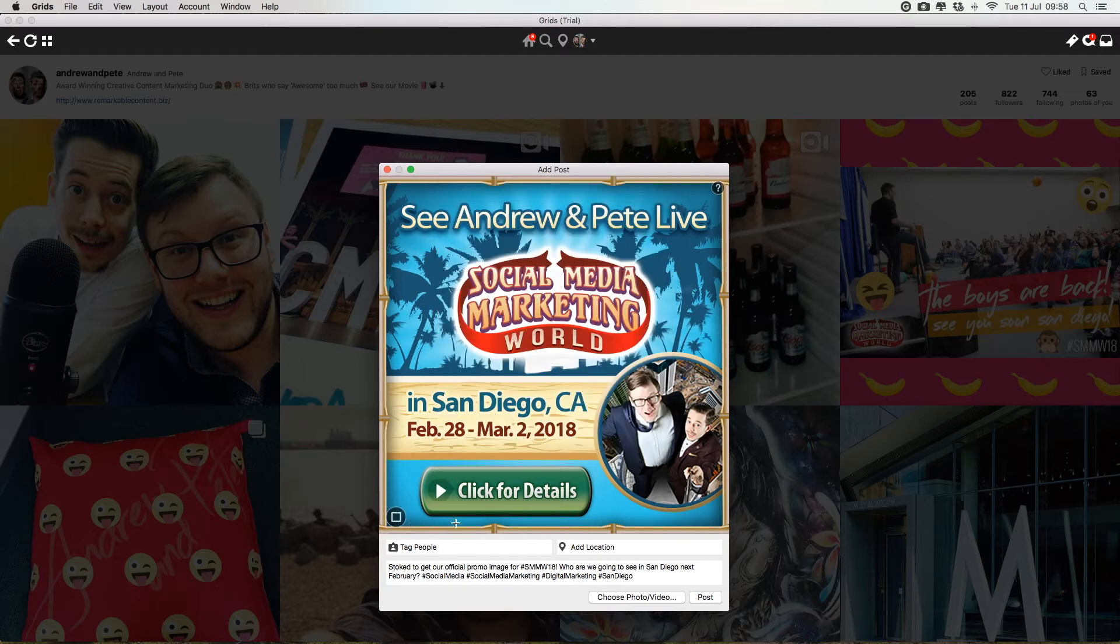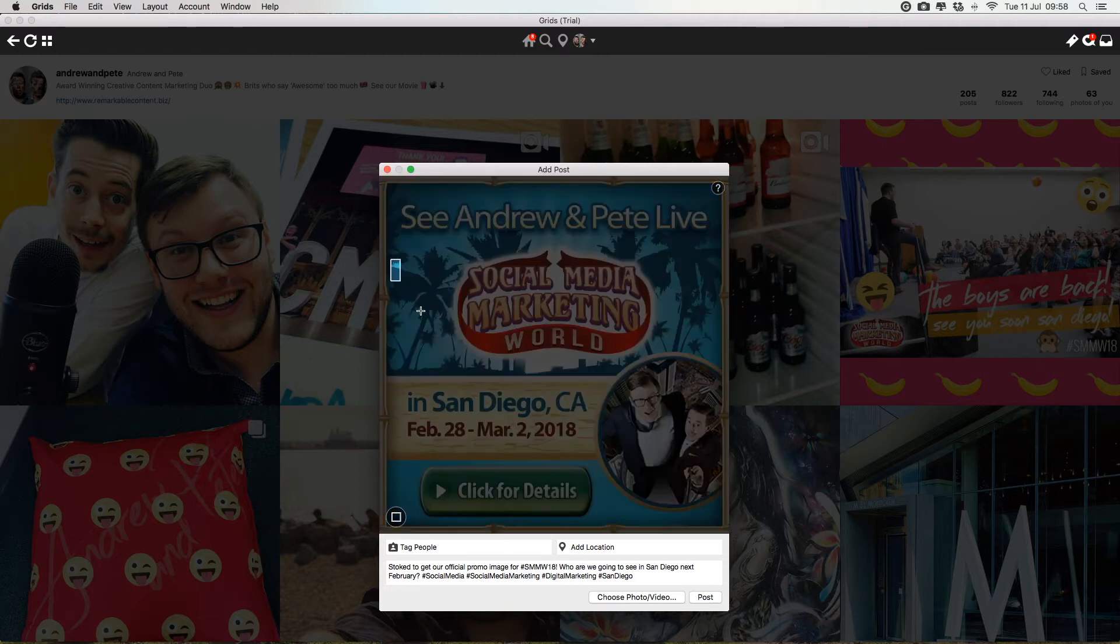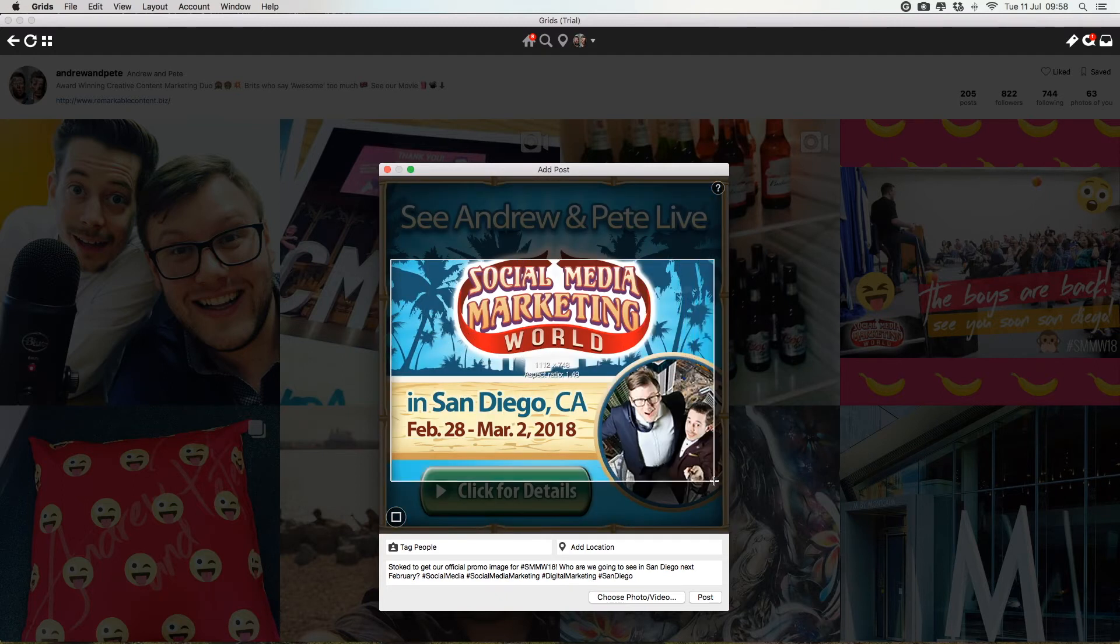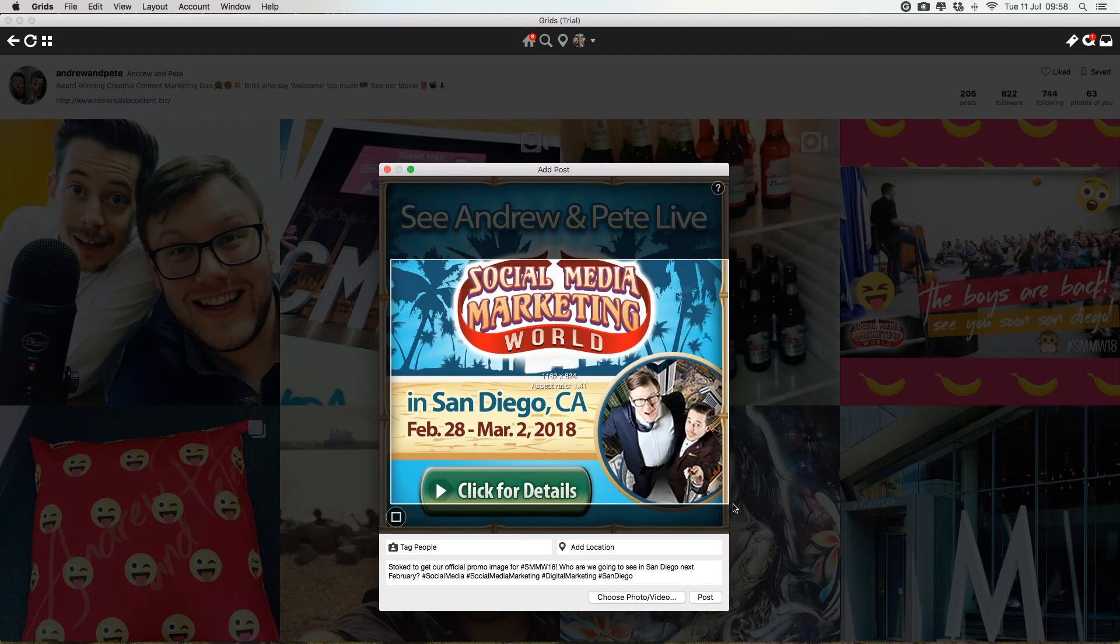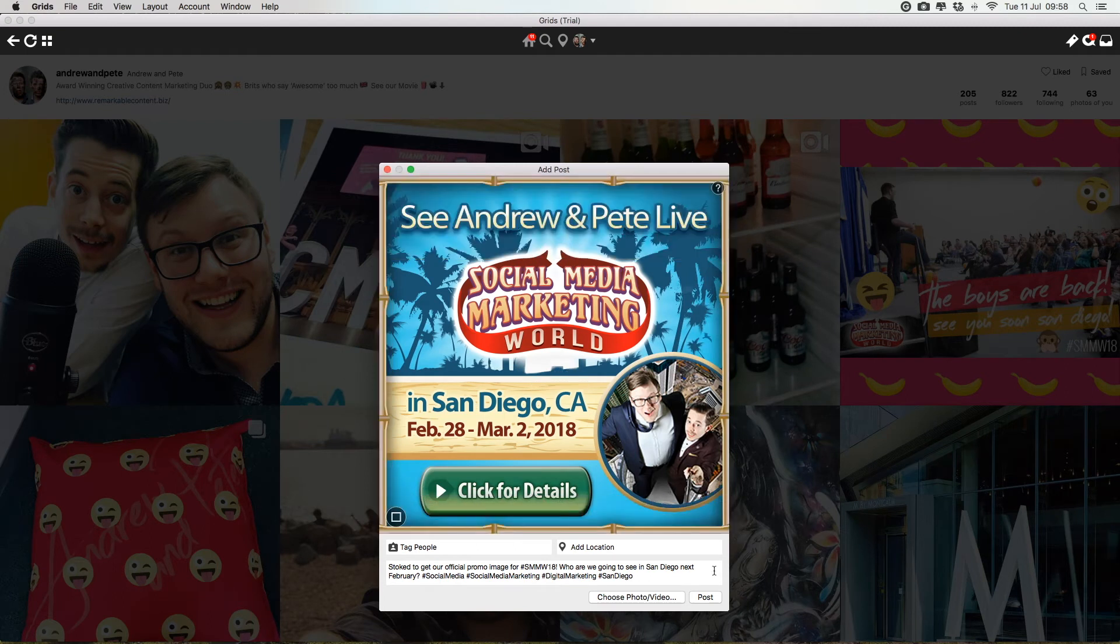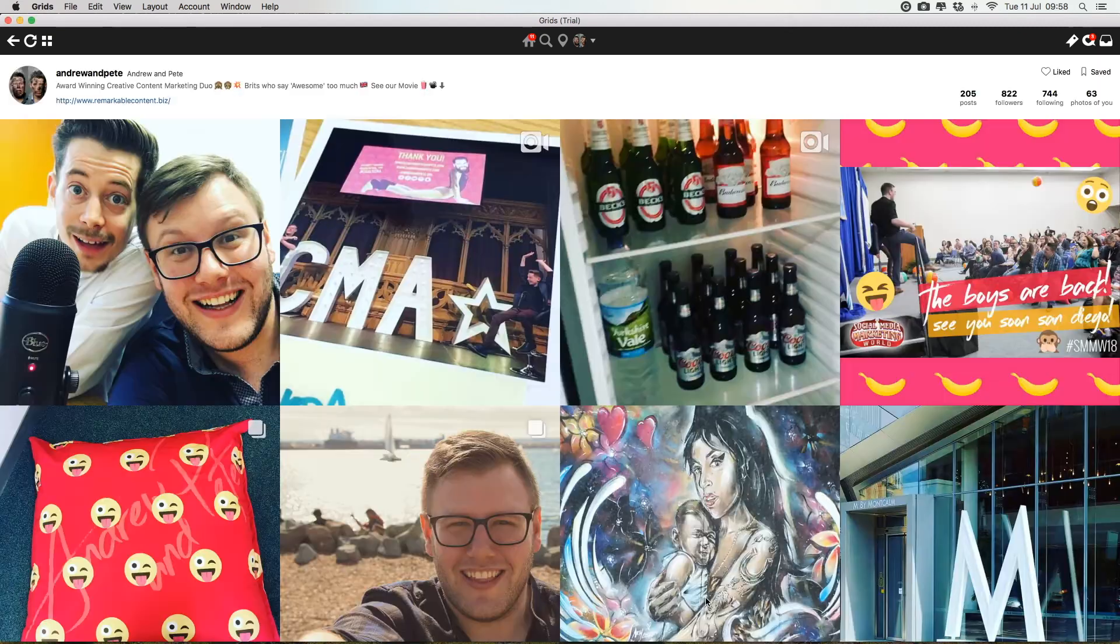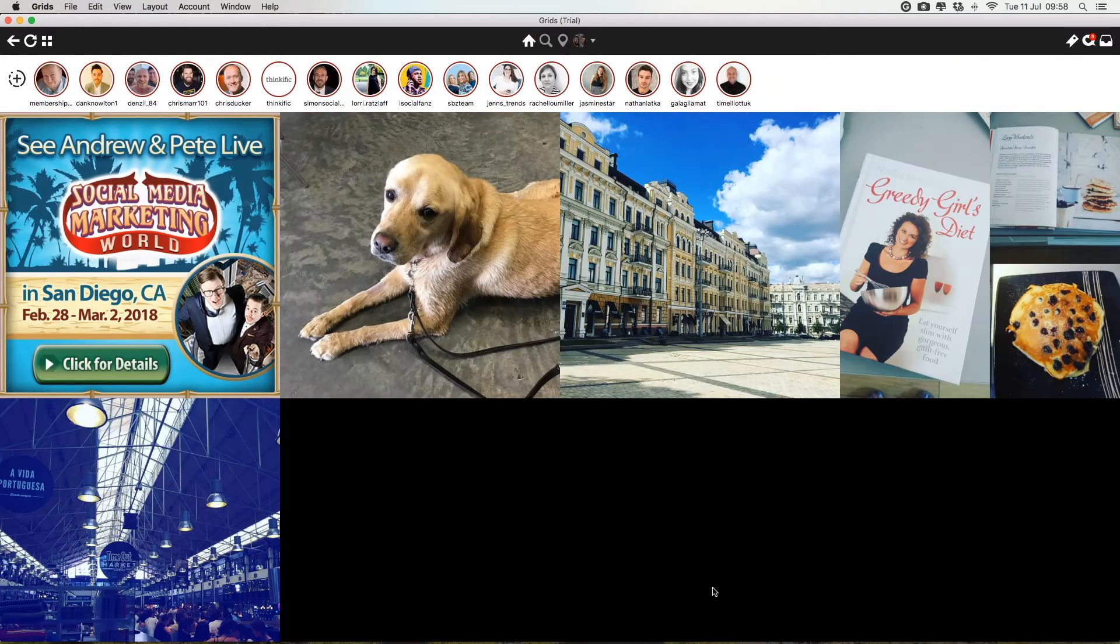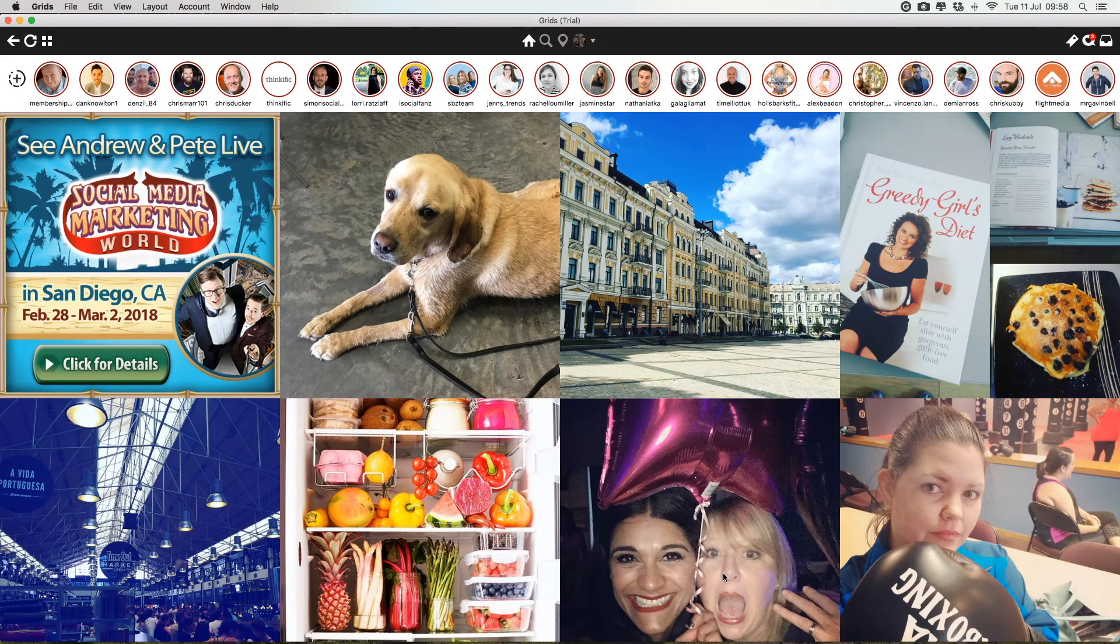This is a square image, but if you wanted to crop this in any way, then literally all you have to do is just click and drag the part you want to crop. Awesome. And when you're happy with it, just click post. Ta-da!